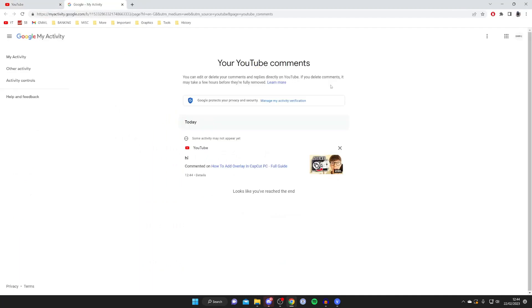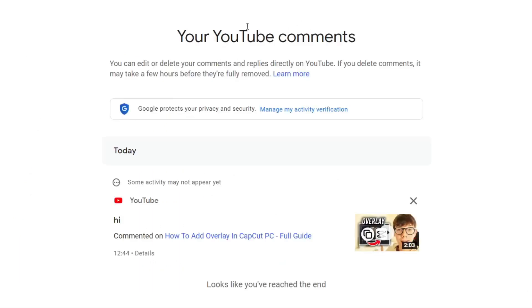Go and tap on comments, and once it loads you'll be on this page titled your YouTube comments. You can see all of your comments and when you made them.